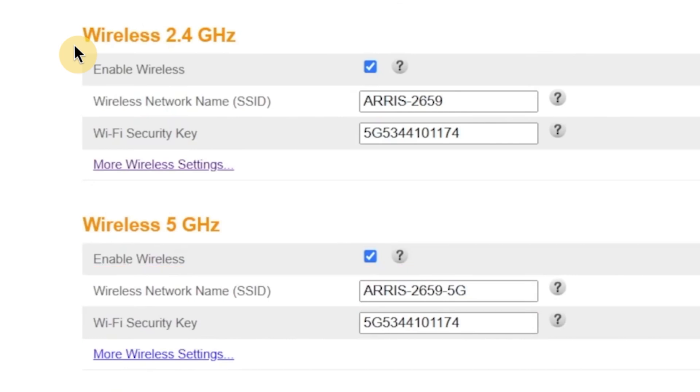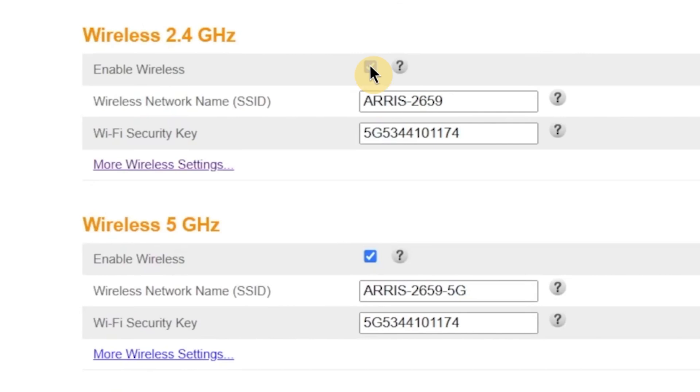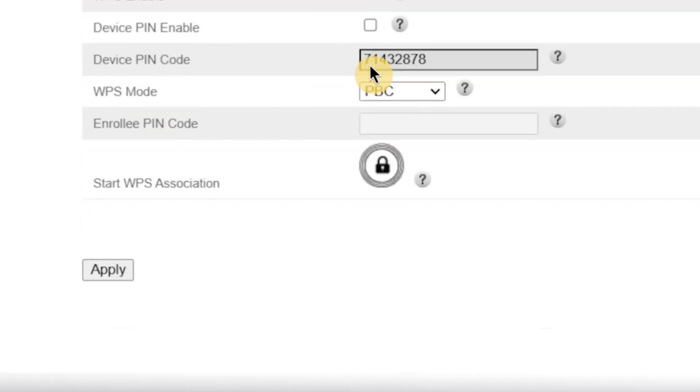if you want to disable the 2.4GHz or 5GHz network, you can do that here as well. Just uncheck the box next to the network you don't want to use. When you're done making changes, click the Apply button to save your new settings.